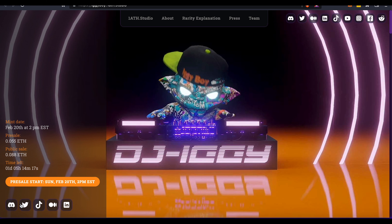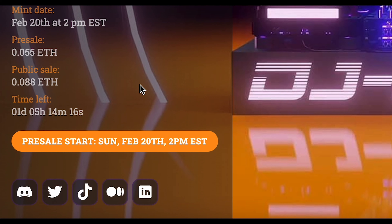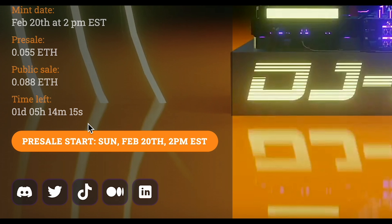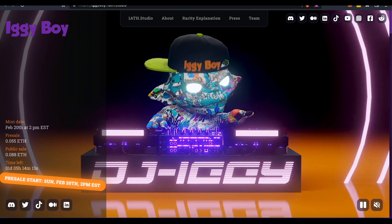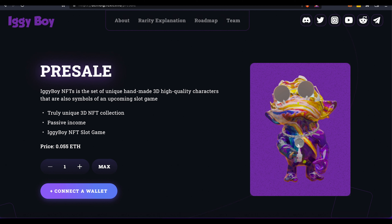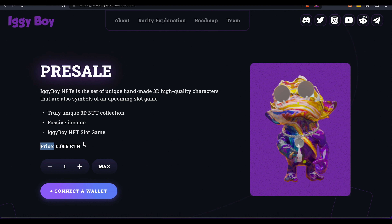There, on the lower left, you will see the same orange button that says presale with the time of the presale. Now once you click on it, you will find this page where you will mint the NFTs during presale. It will say presale with the price of the Iggyboy NFT during presale, which is 0.055 ETH. There, you will be able to choose how many NFTs you are willing to mint, and if you are planning to mint 10, you can just click on the max button right here.